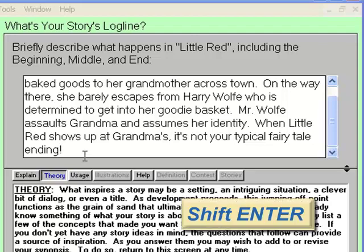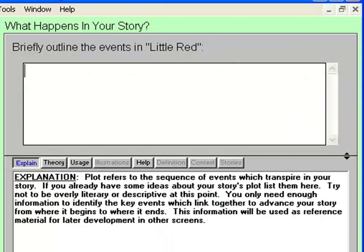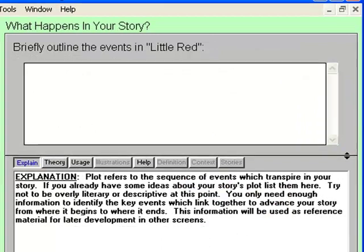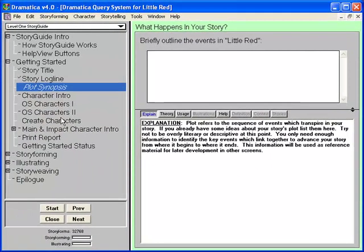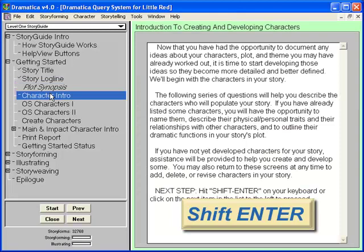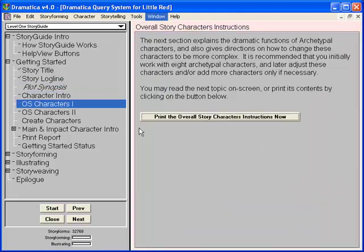Press Shift-Enter to go to the next topic. I don't know enough about this story yet to write a plot synopsis, so we're going to skip this topic. In fact, let's skip the next few topics. These are important and I highly recommend exploring them on your own, but I want to go directly to the Create Character topic.